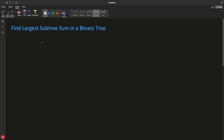Hello guys, this is Rupesh and you are watching CppNuts video series on binary tree interview question series. This is a video on finding the largest subtree sum in a binary tree.